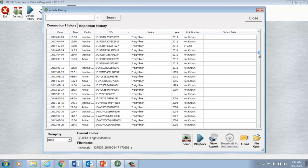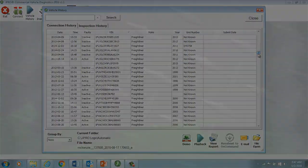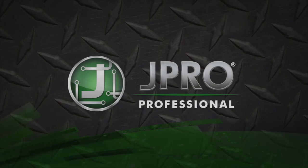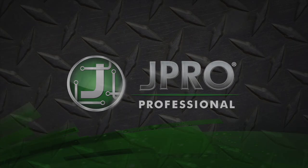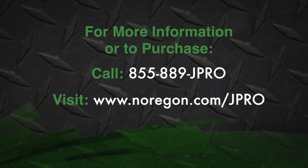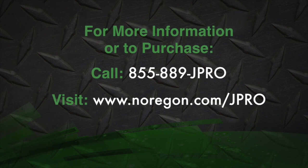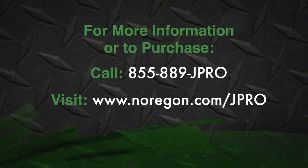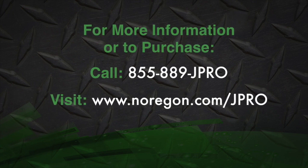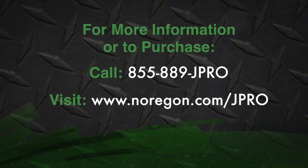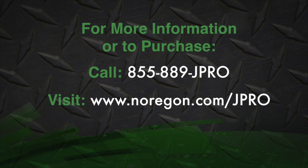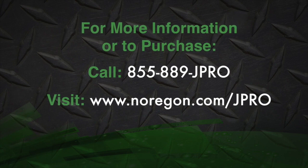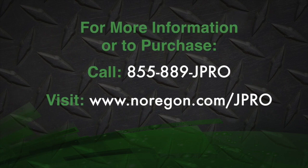Stay tuned for more JPRO features to help you fix every truck, every time. Remember, all this information is available in the JPRO User Guide. For more information or to purchase JPRO, please call our support team or visit us online.